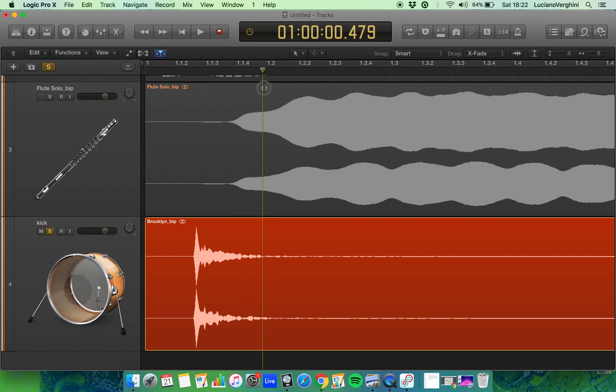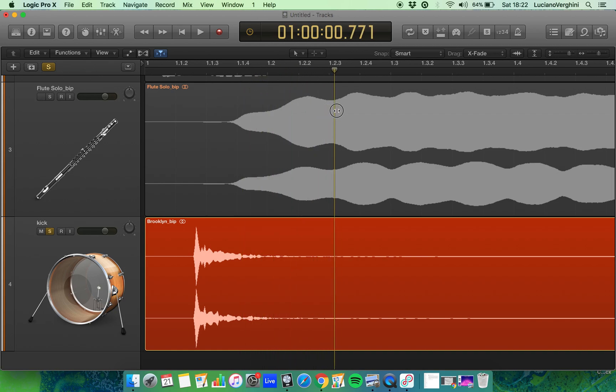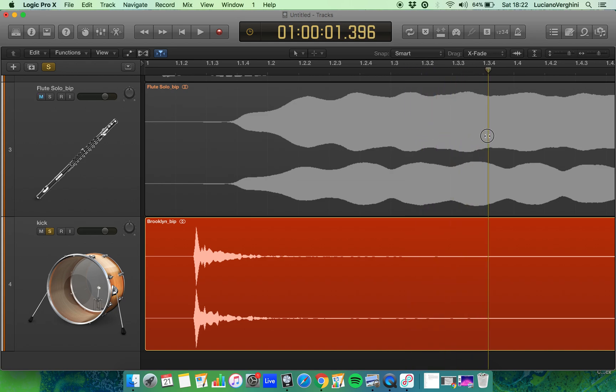Which comes over to here, and then we have some very quiet part of the sound. So that's attack, decay, sustain and release.